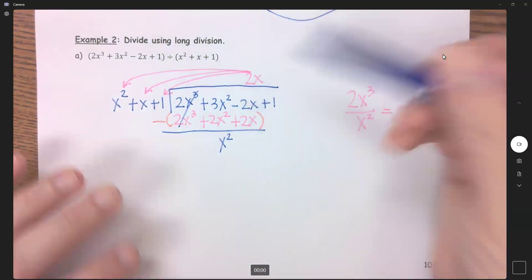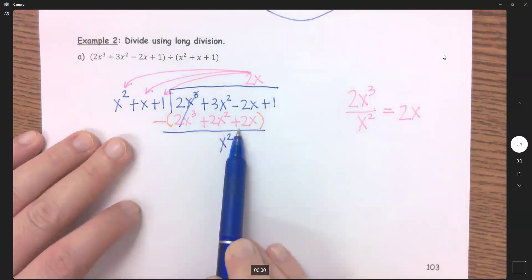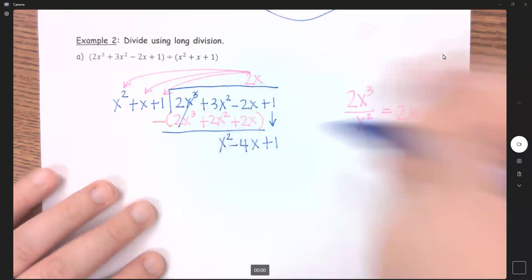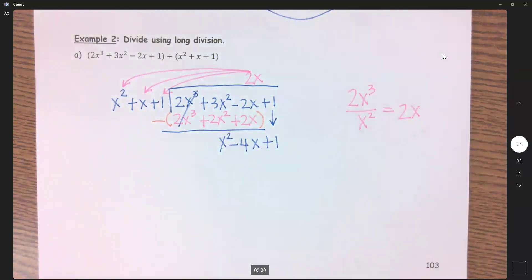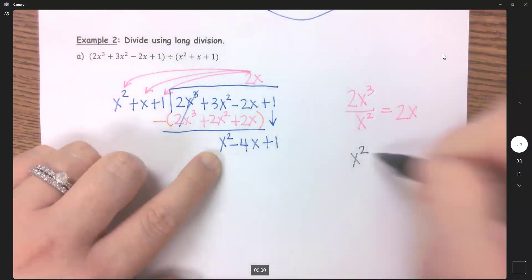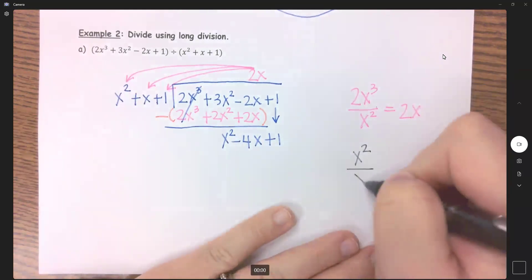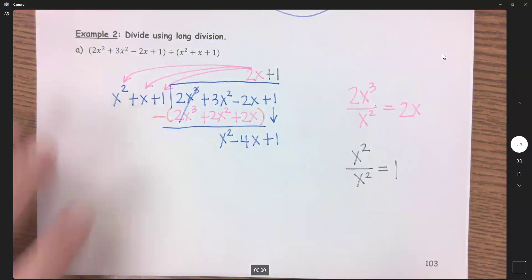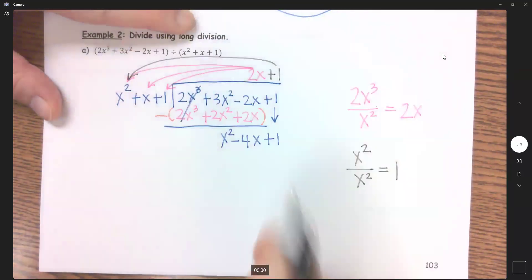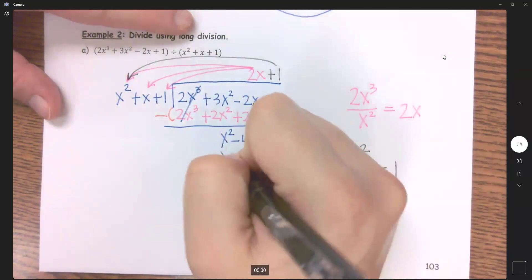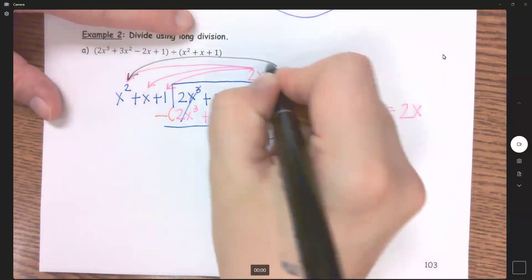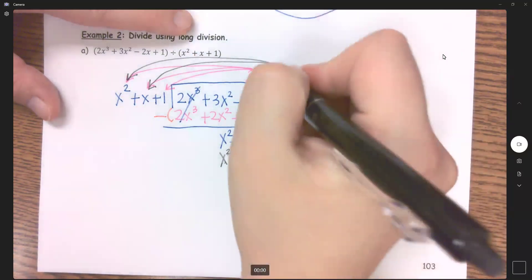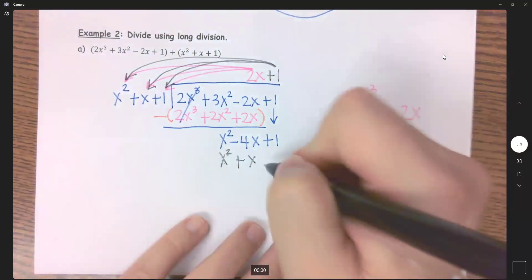These do not cancel. This is negative 2 minus 2 to give me negative 4x. Then drop down your next term and do it again. Now I'm going to divide the first term here by the first term here: x squared over x squared is 1, so that goes right here above that. Now distribute: 1 times x squared is x squared, that needs to go under its like term; 1 times x is x under the x column; and 1 times 1 gives me 1.